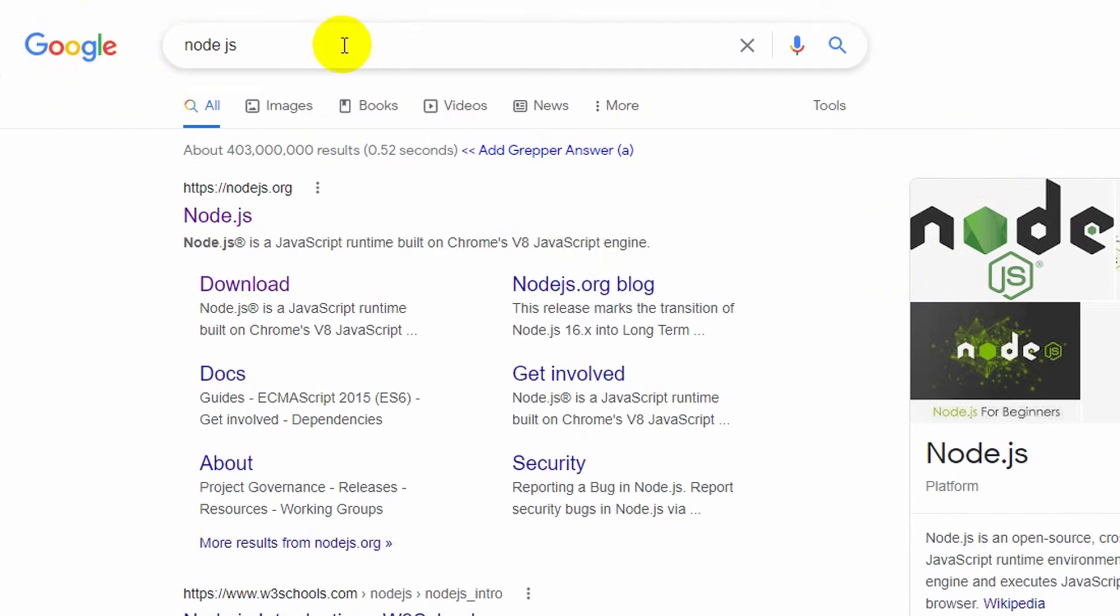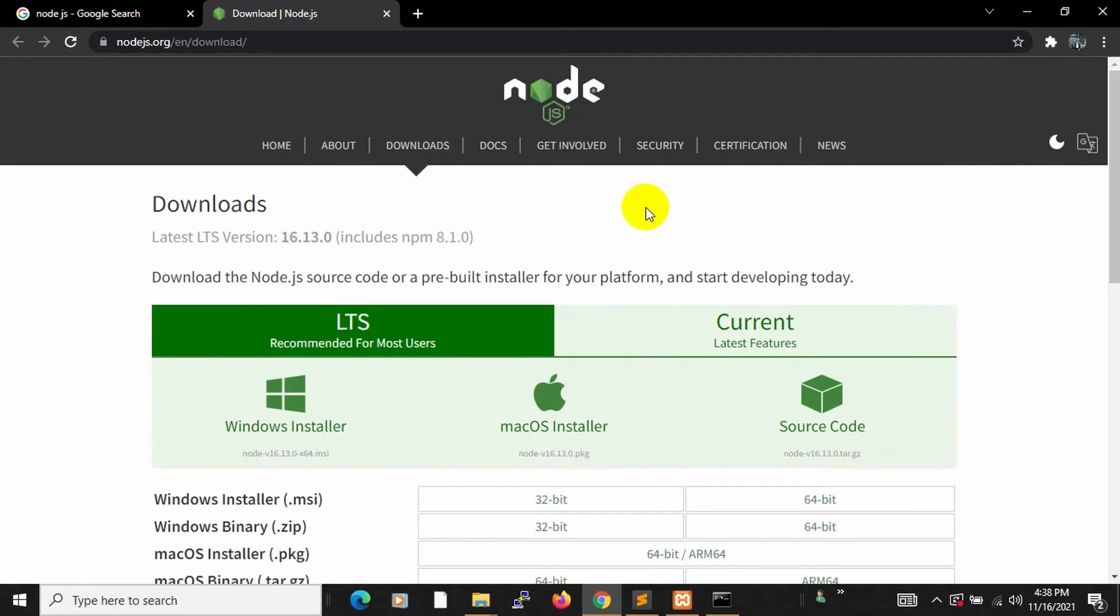So in order to download Node.js, you have to search for Node.js and then you will see something like this. You can see a download link here, just click on it and then it will take you to this page.